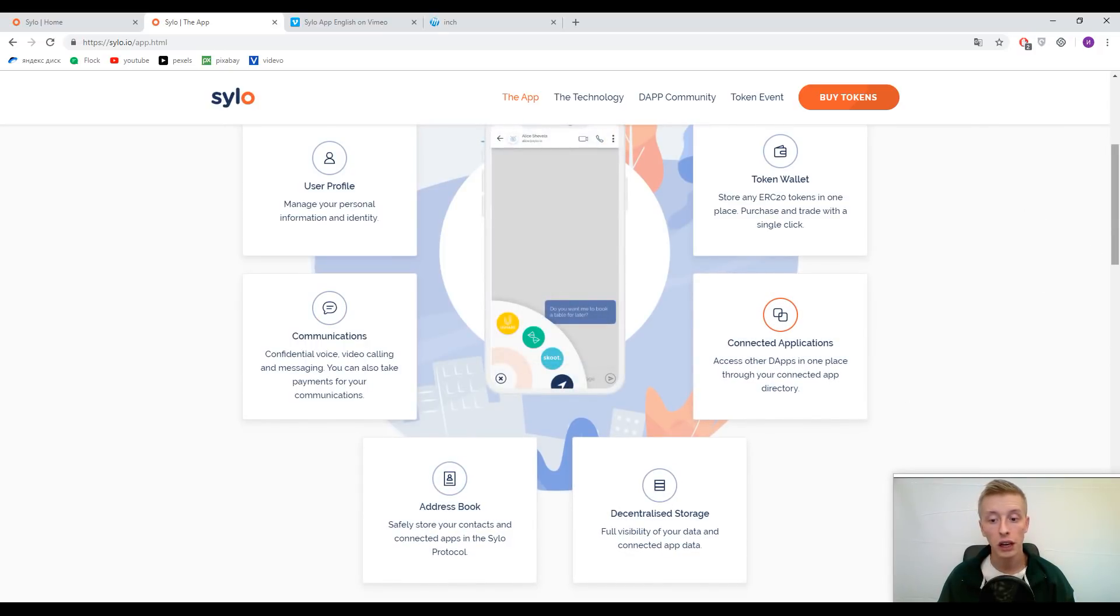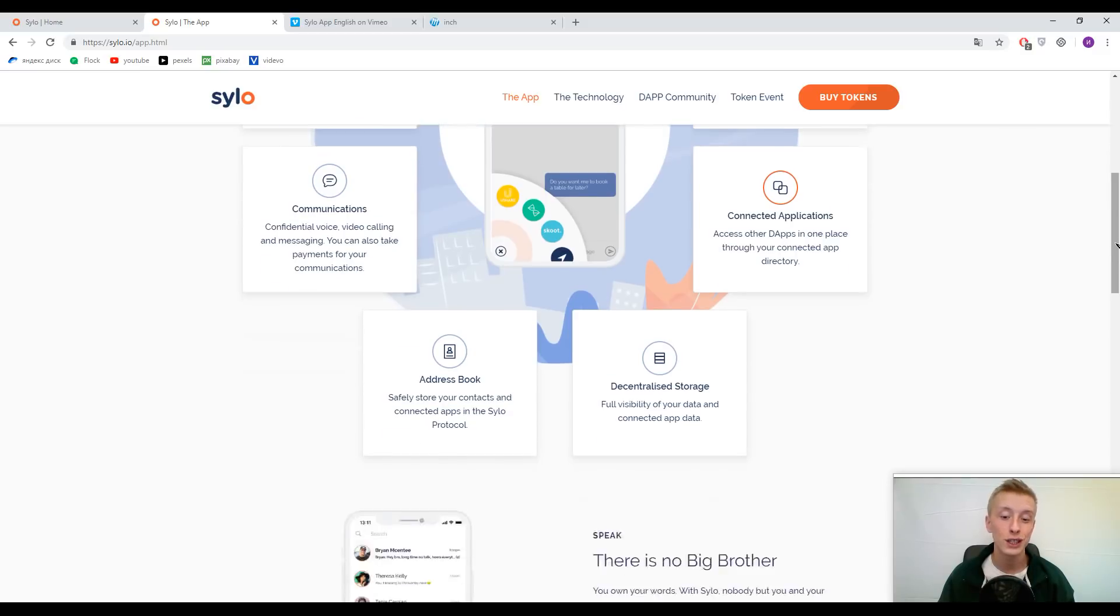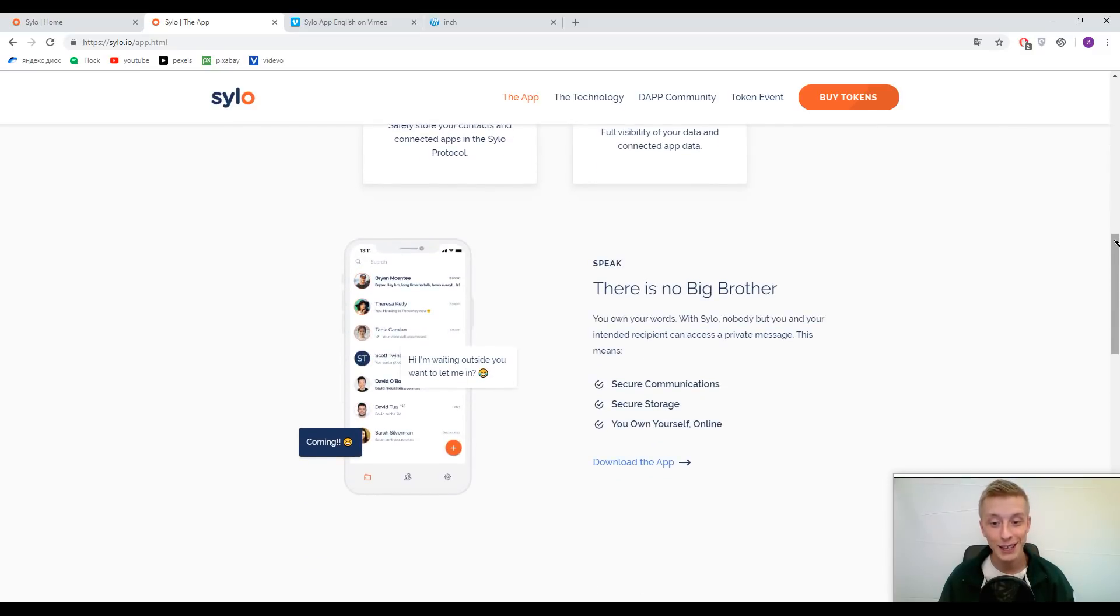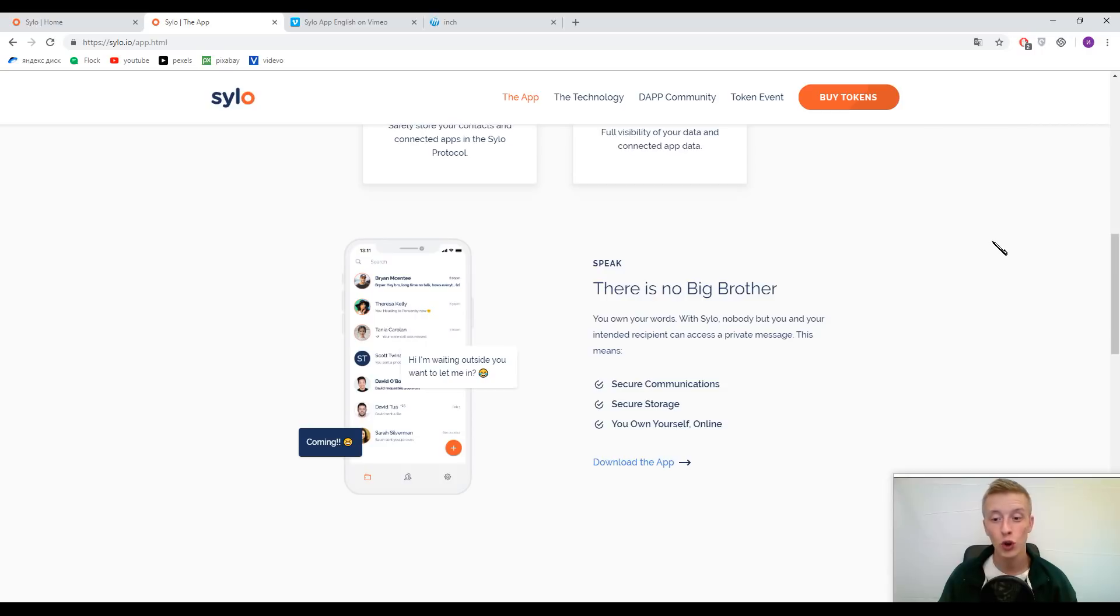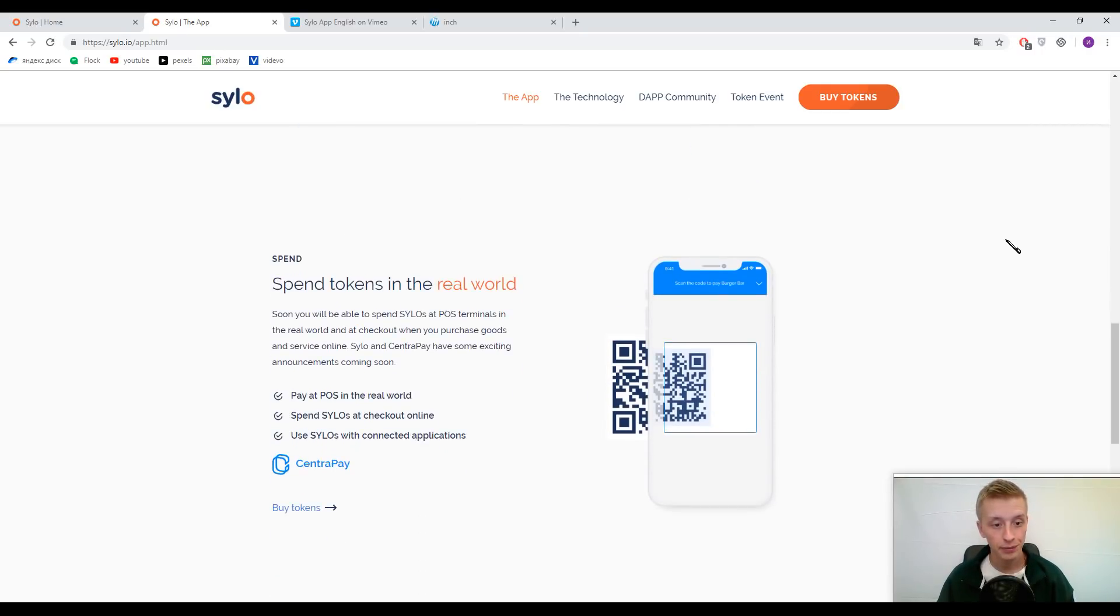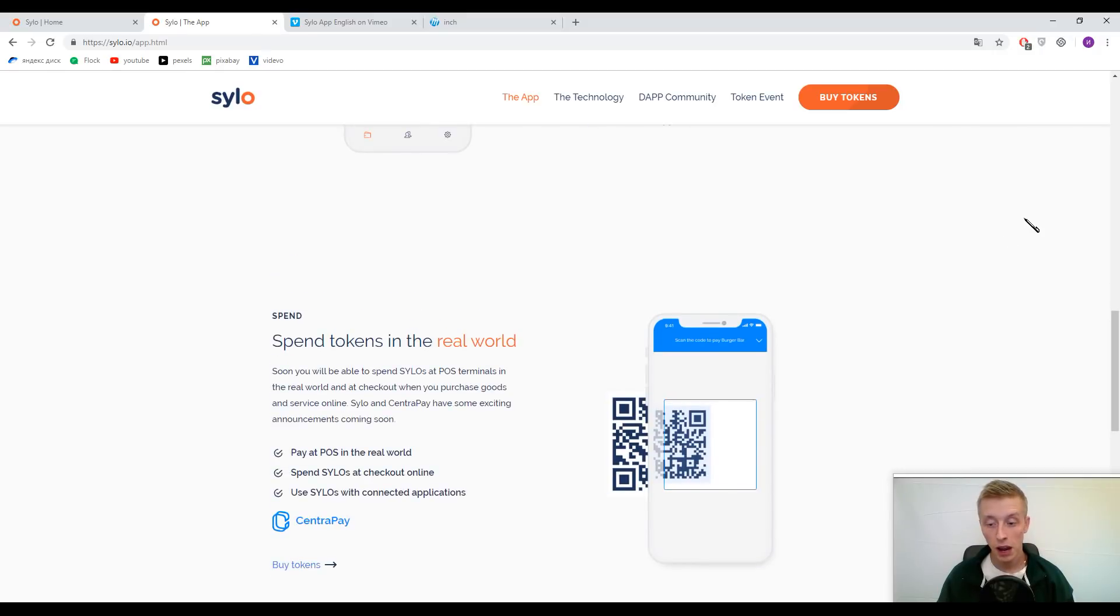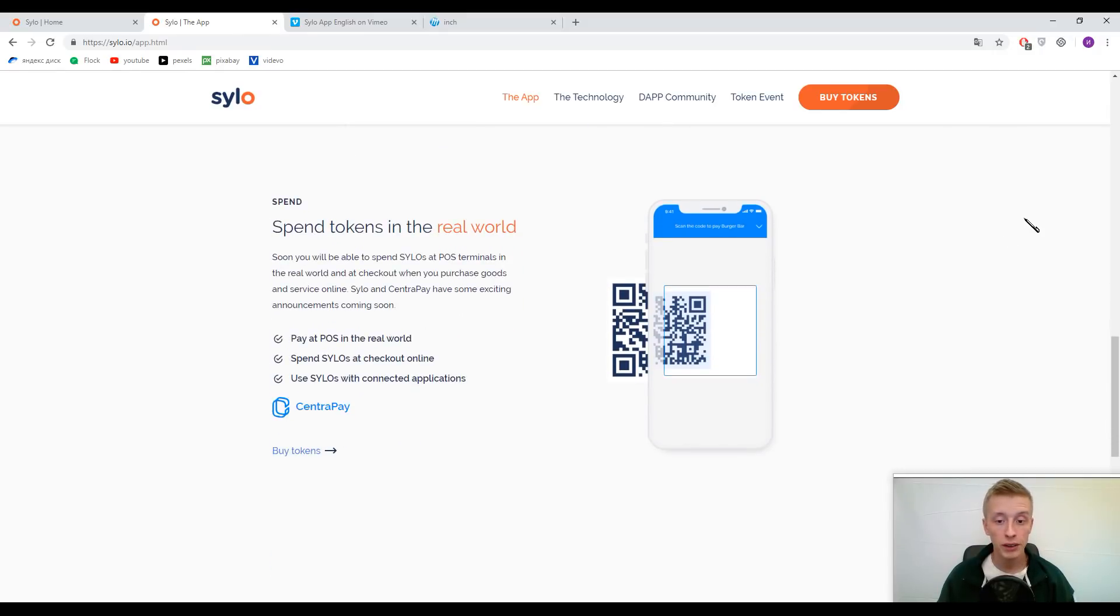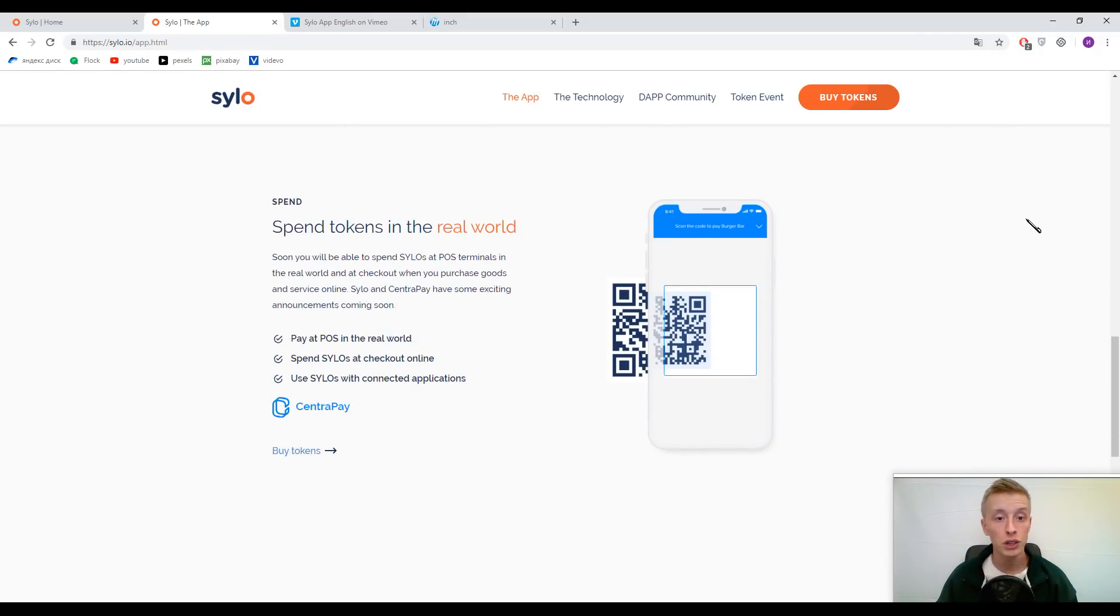As I said before, guys, here you can find an address book, decentralized storage, and some other connected applications, but in one single place. There is no Big Brother or Uncle Sam in this application. I will repeat that with this application you could spend your tokens in your real life.